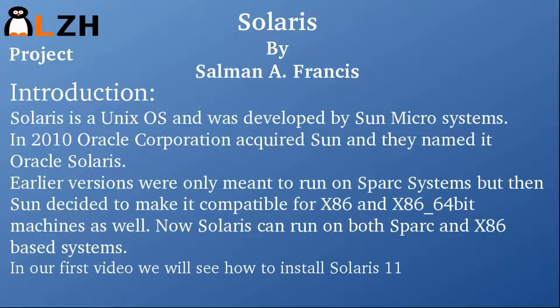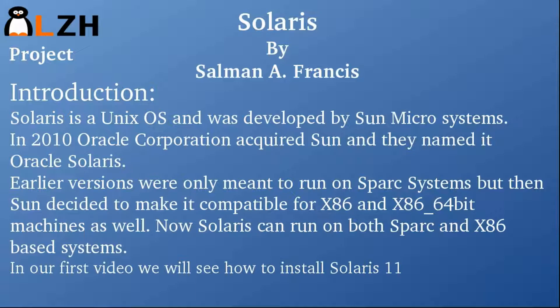Earlier versions were only meant to run on SPARC systems, but then Sun decided to make it compatible for x86 and x86-64 bit machines as well.